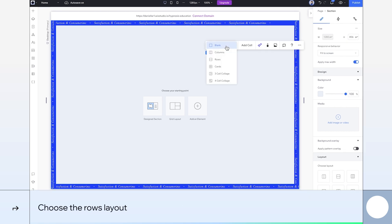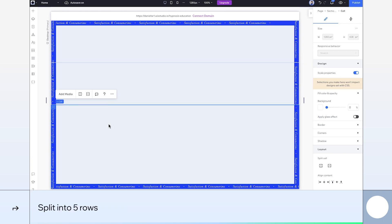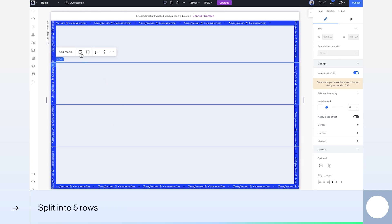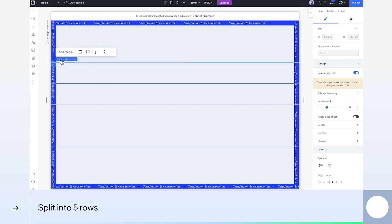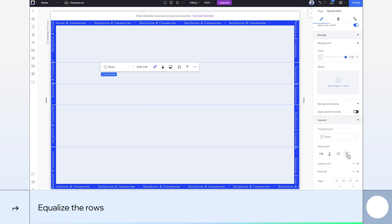Now let's apply a row layout. I chose to split the section into five rows to neatly organize all the elements. Make sure the rows are equal in height to keep a consistent look.